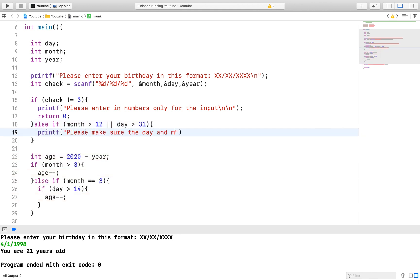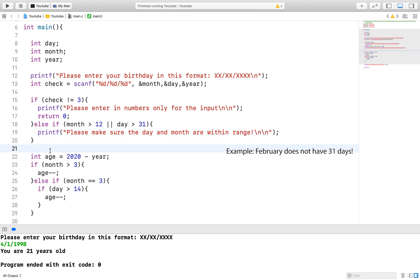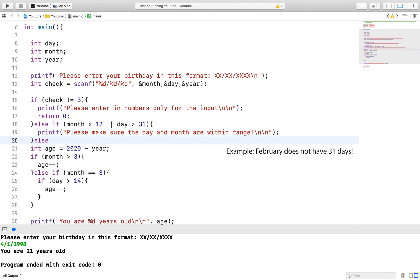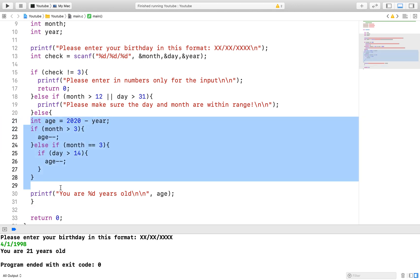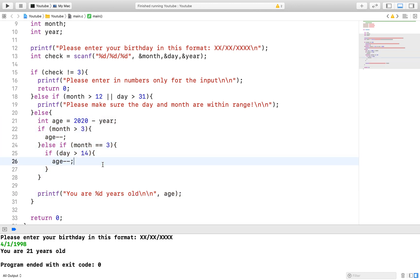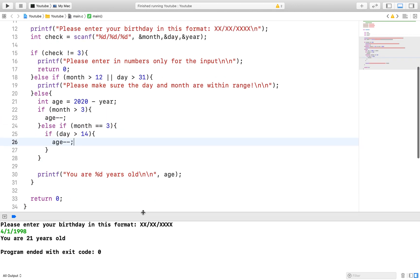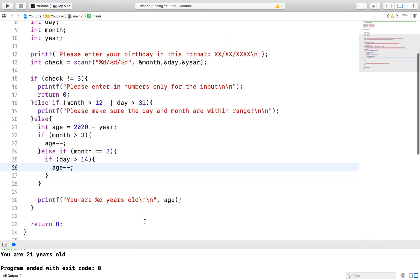We can make the program foolproof by validating if the day exists for that month and so on but this will make this minor demonstration unnecessarily long. If you wish to foolproof the program, please go ahead.